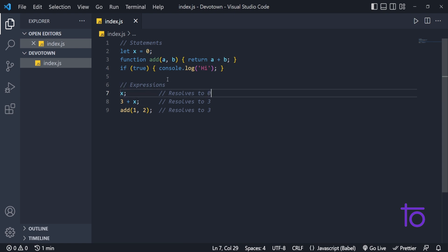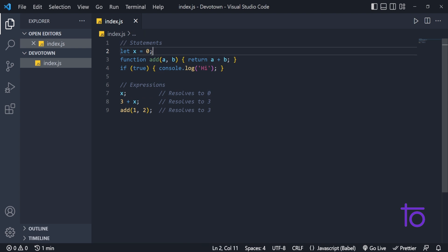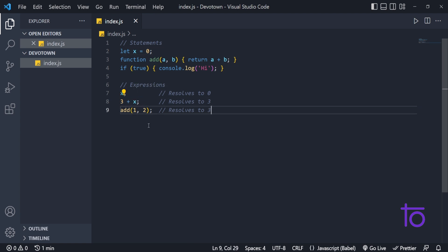We have declared and initialized x with the value 0. The second example is 3 plus x, which is also going to give us a result — it will give me 3 because x has the value of 0. And line number 9 is also an expression; it is a function expression.